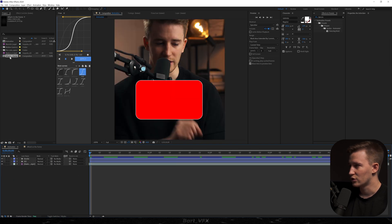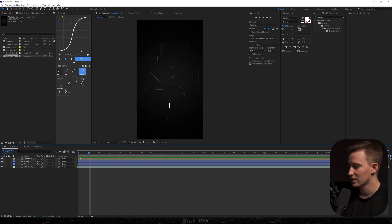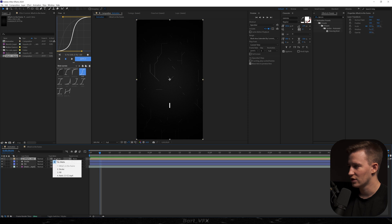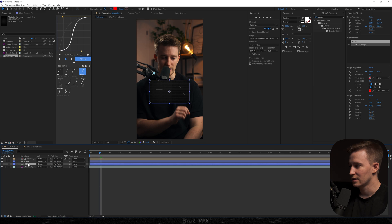Now if we go back and drop our 'what's in the frame' composition onto the timeline, I'll have it on the full screen, but if we head over to modes and change the track mat to 'fill', you're gonna notice that everything that is in that layer is only included within that frame.